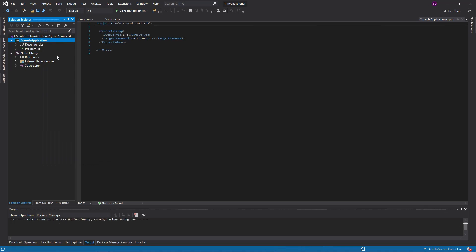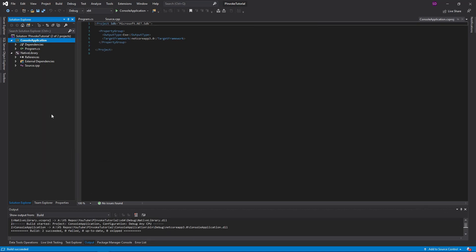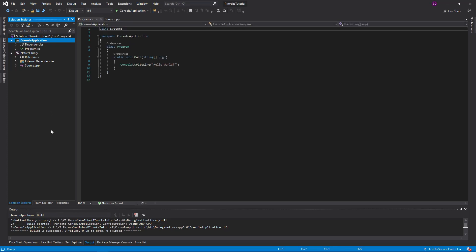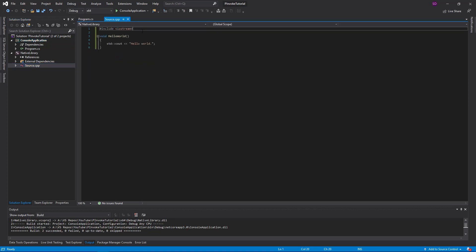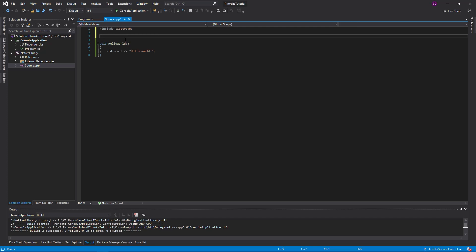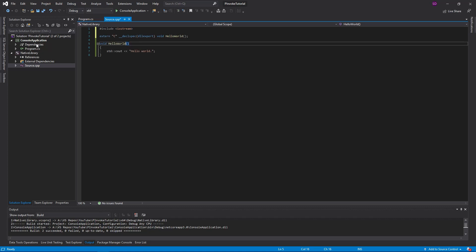So now let's give this a build — you should be building your native library and your console application. Now let's get into pInvoke. In source.cpp, we want to expose this function in our DLL so our console application can access it. To do that, we define a line up here: extern C, and we declare the specifier as dllexport. We're exporting our HelloWorld function. What does extern C do? It basically just says, hey C++, don't mangle this function name — because if it gets mangled, we're not going to know how to call it from the console application.